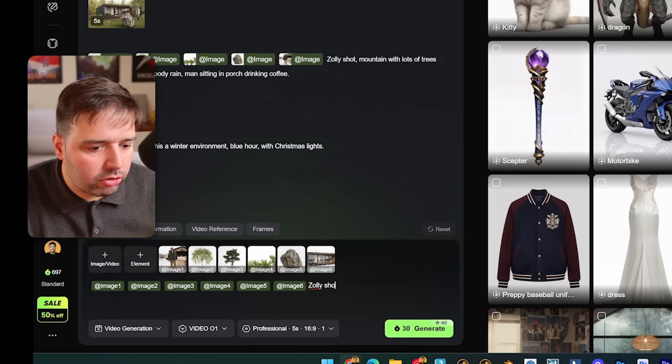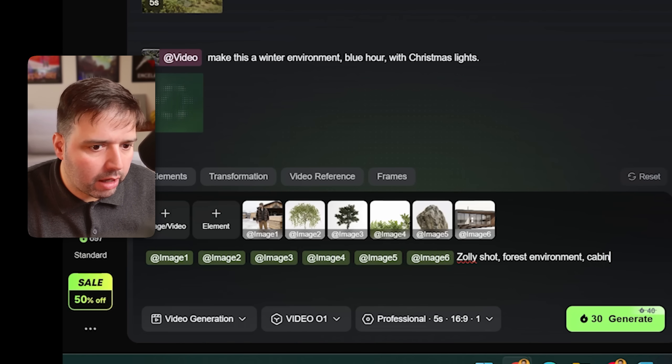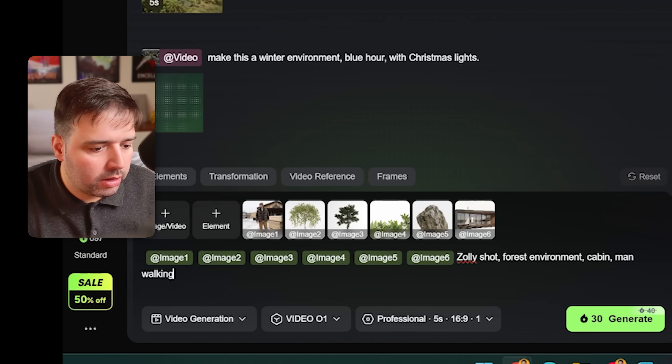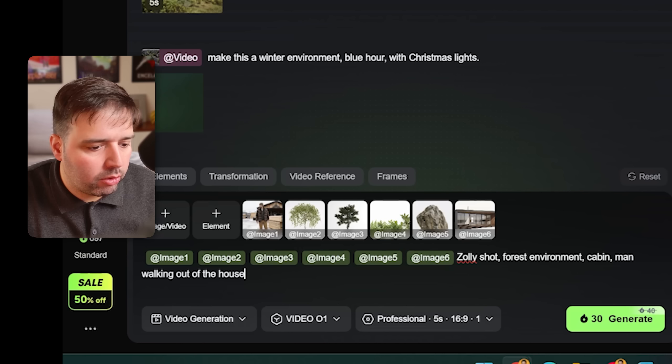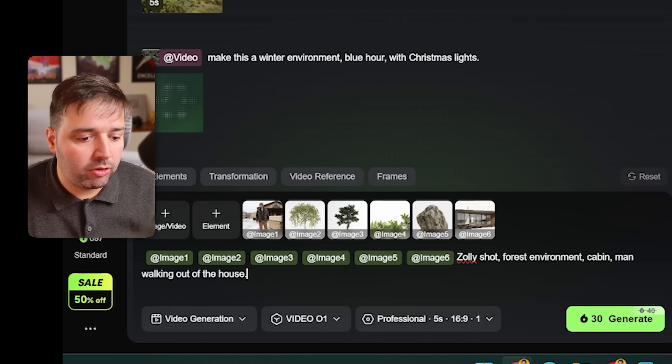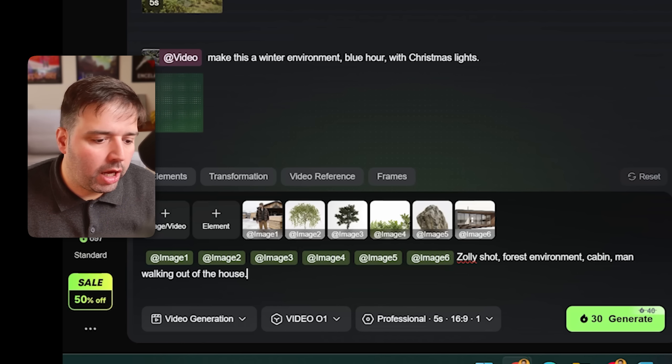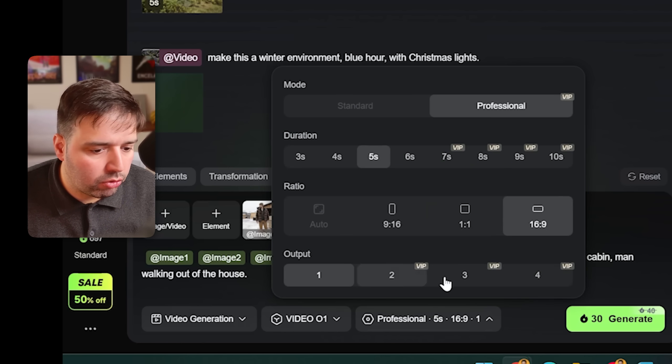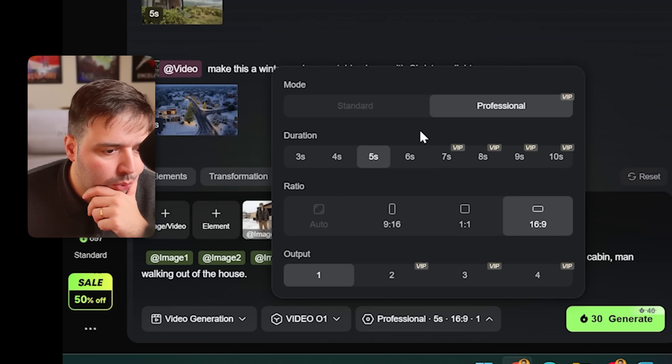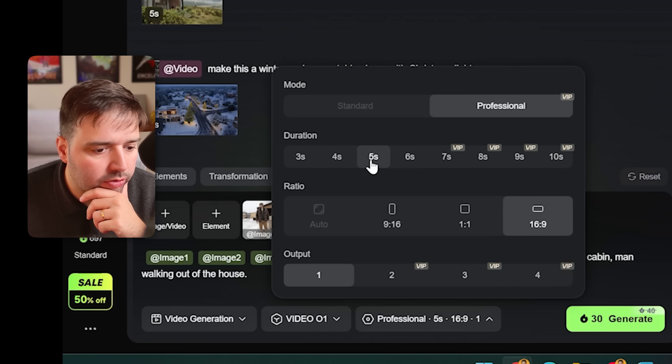Actually, I'm going to leave the tags as they were. And now what I'm going to say is: dolly shot, a forest environment, cabin, man walking out of the house. So I'm not being super specific here.